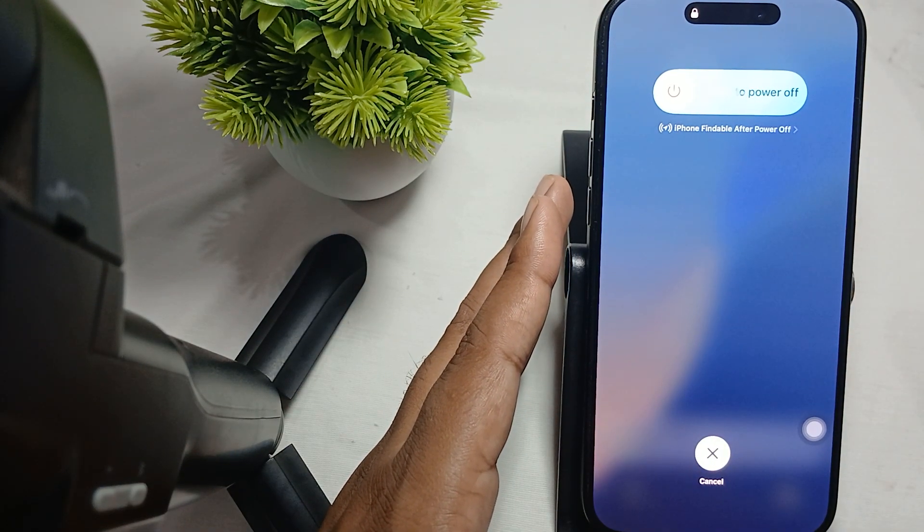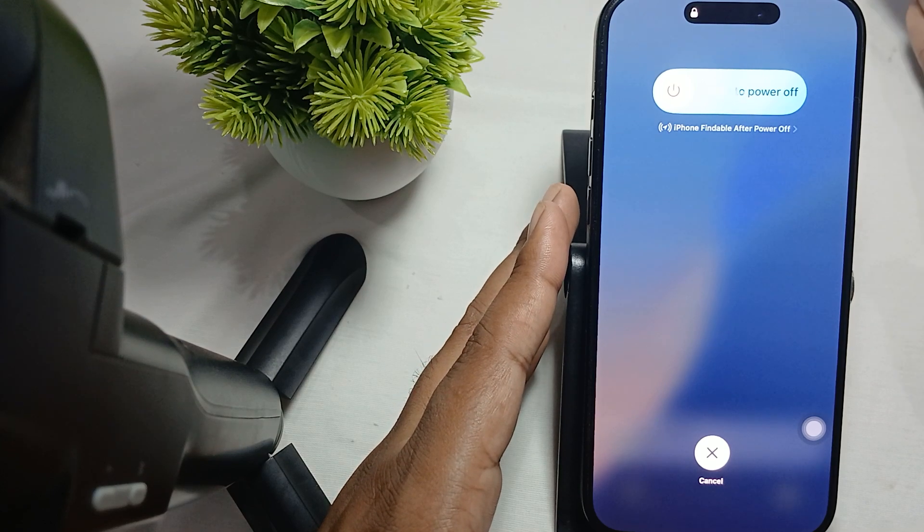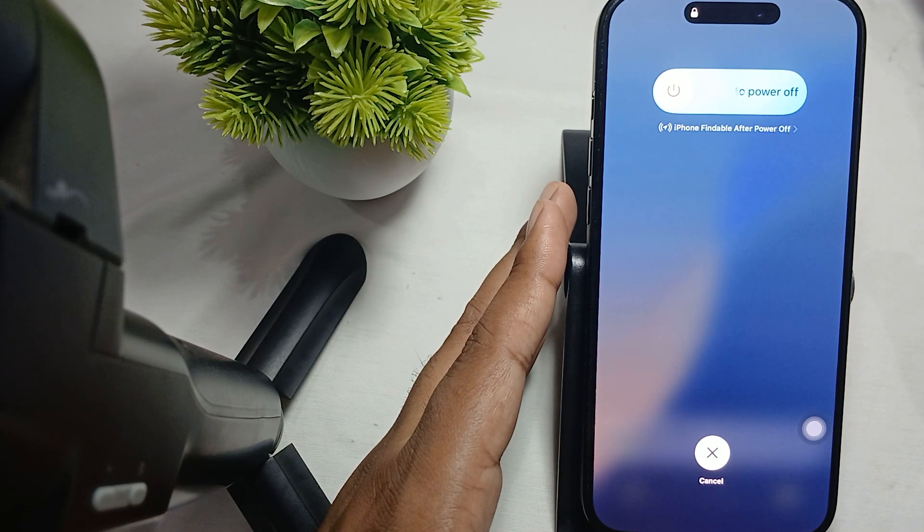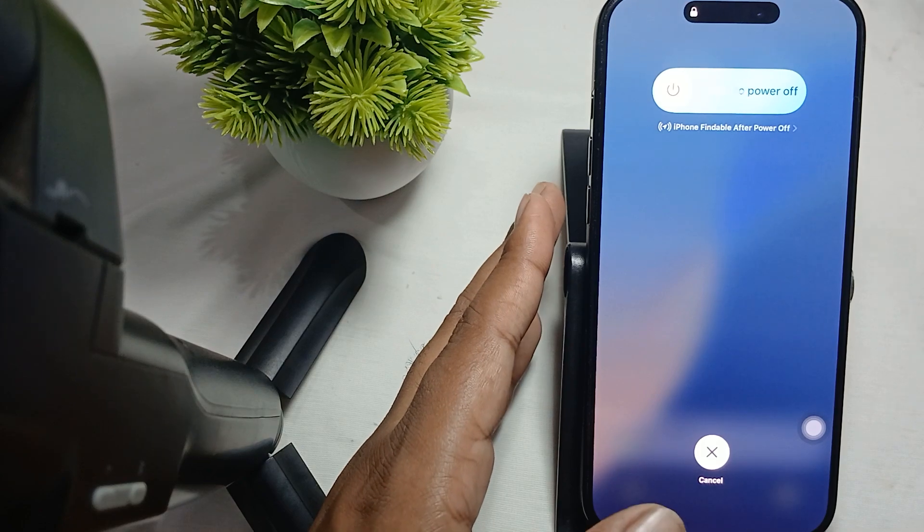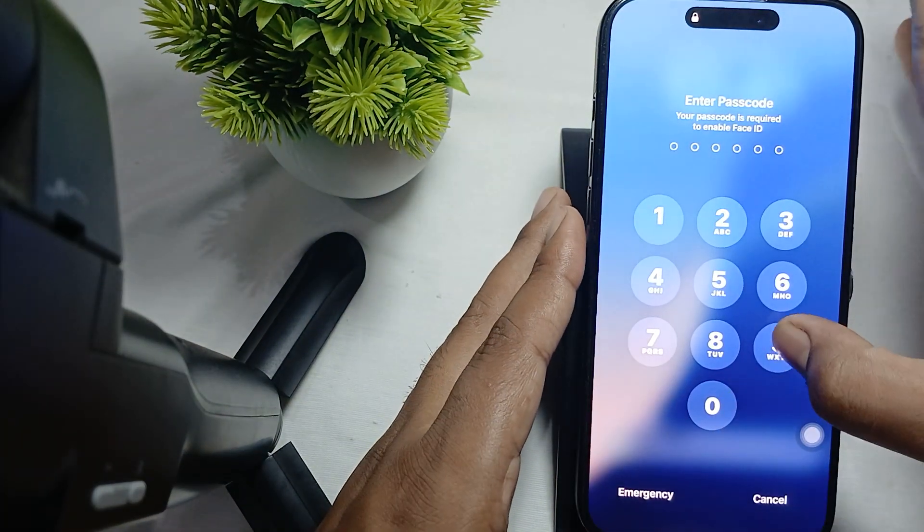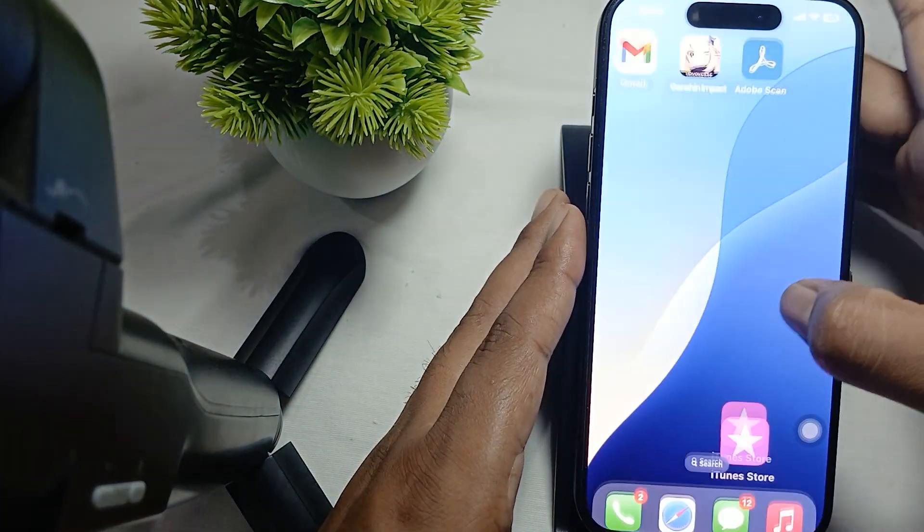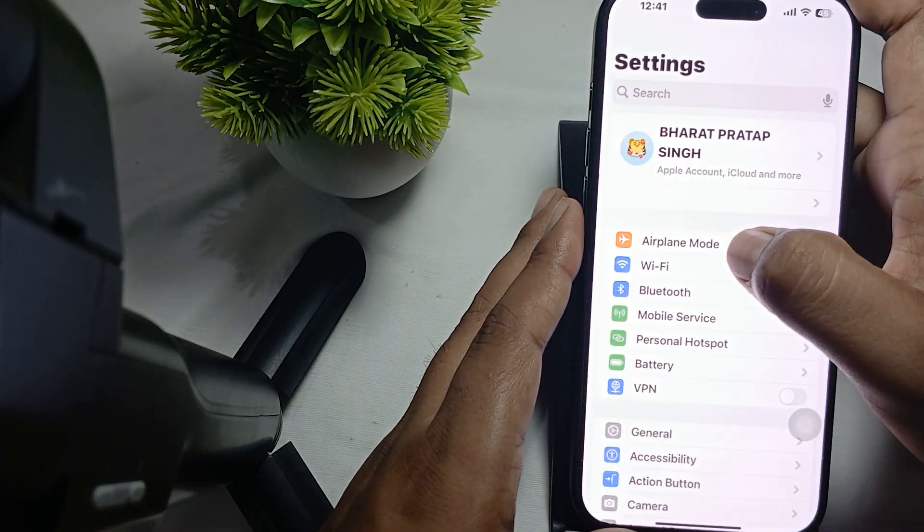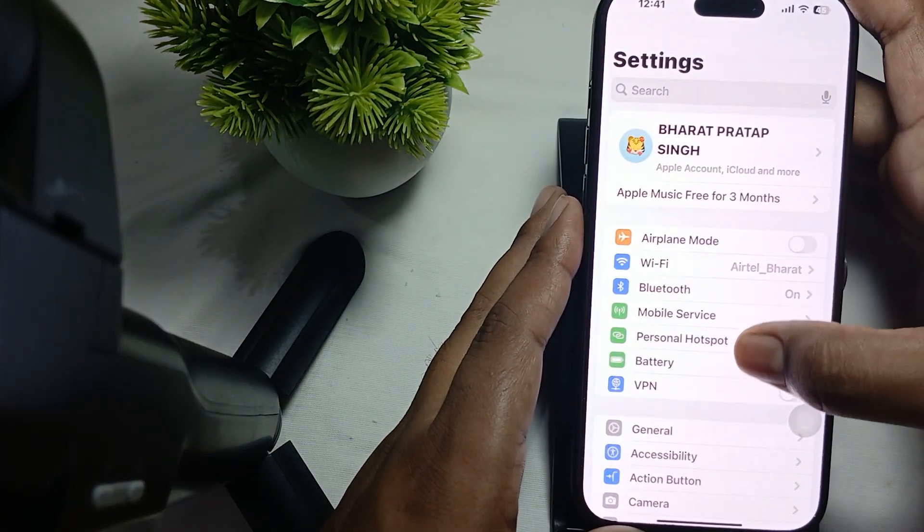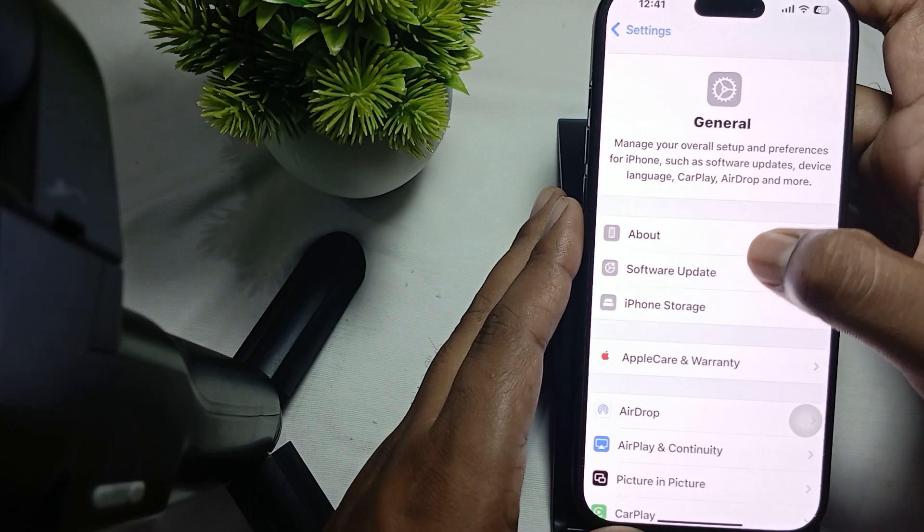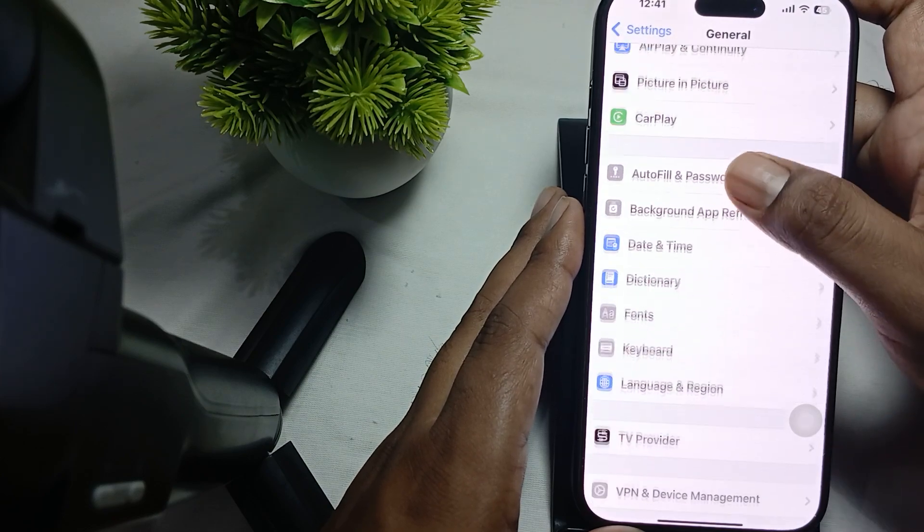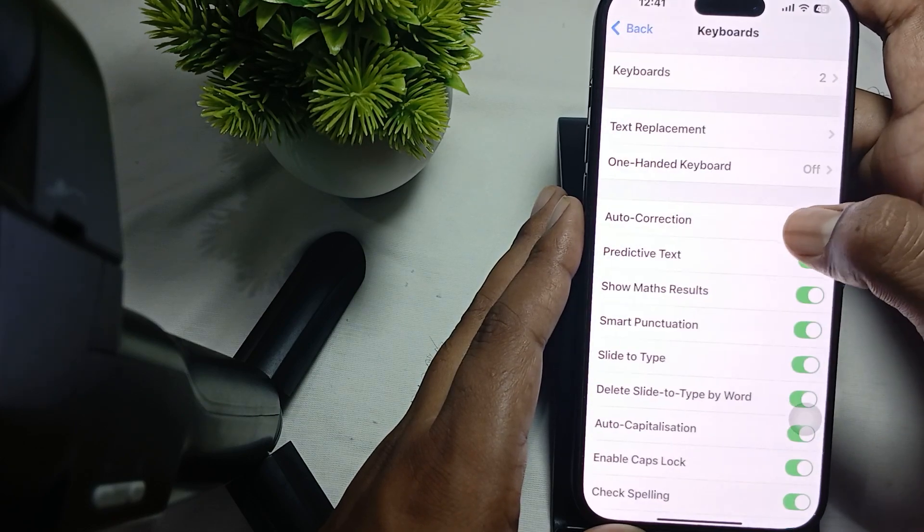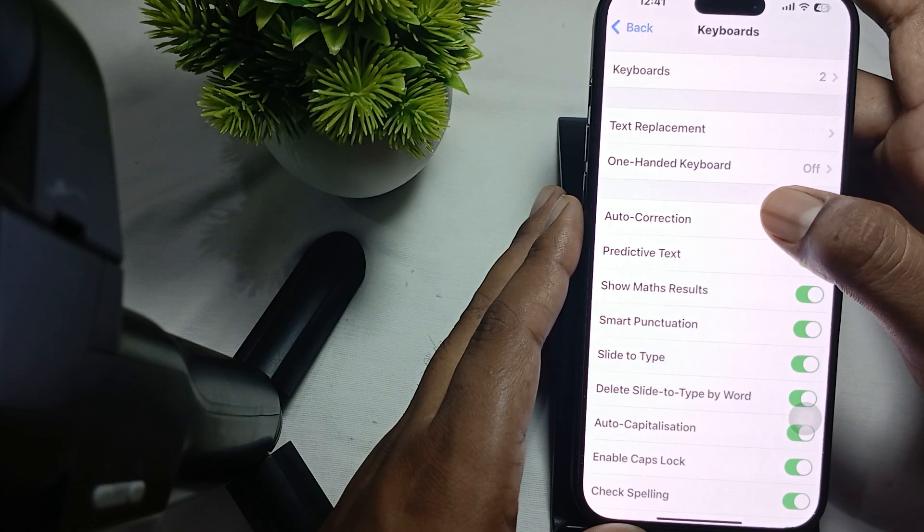If the problem persists, you can move to another step. Check your keyboard settings. For checking the keyboard setting, first open your Settings app, then find the option of General. In General, here is the option of Keyboards.